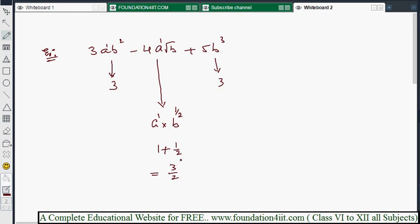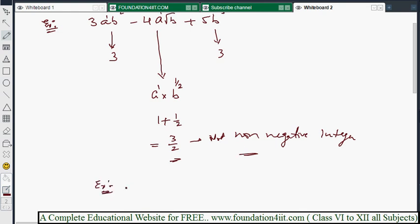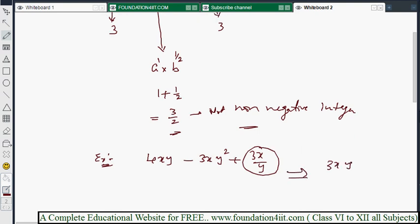Since 3/2 is a fraction and not a non-negative integer, this expression is not a polynomial. Similarly, 4xy minus 3xy² plus 3x/y: the term 3x/y can be written as 3xy⁻¹, which has a negative exponent, so this is also not a polynomial.